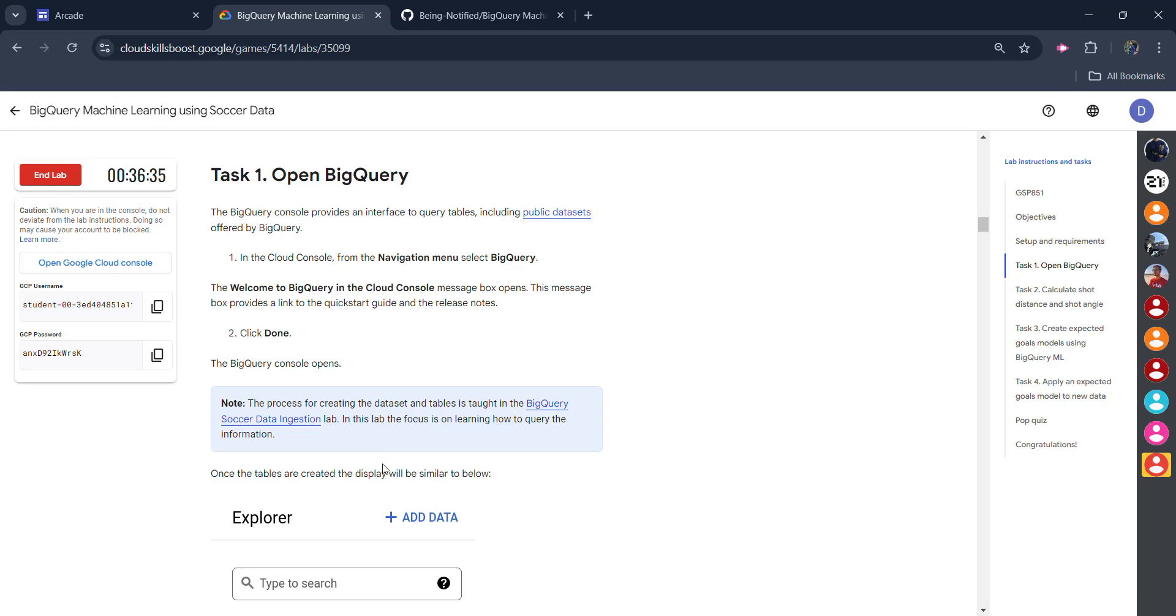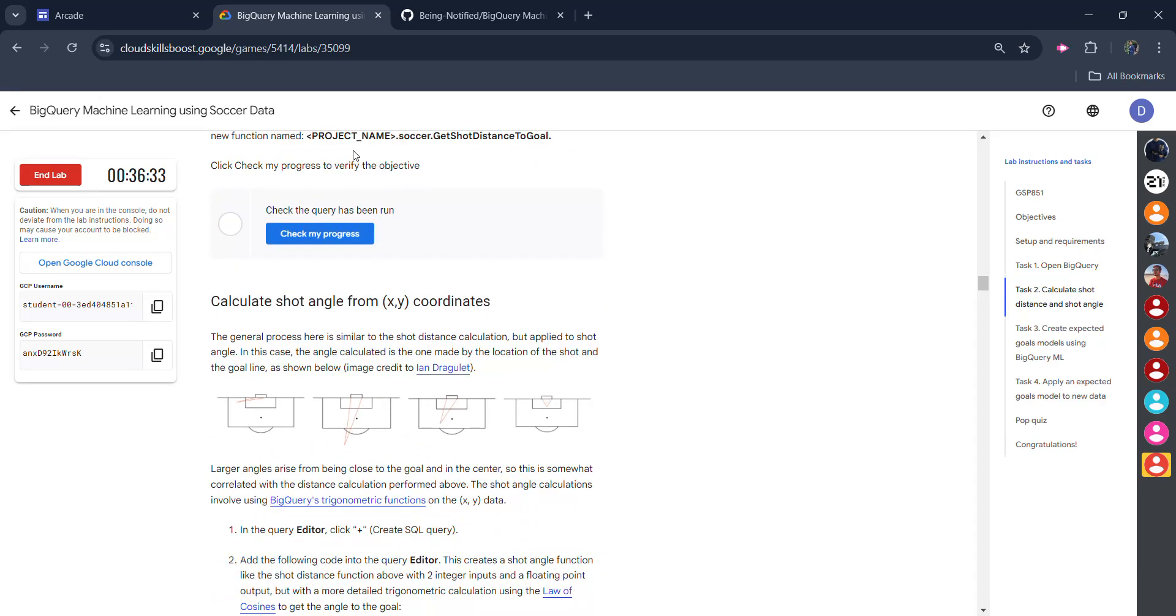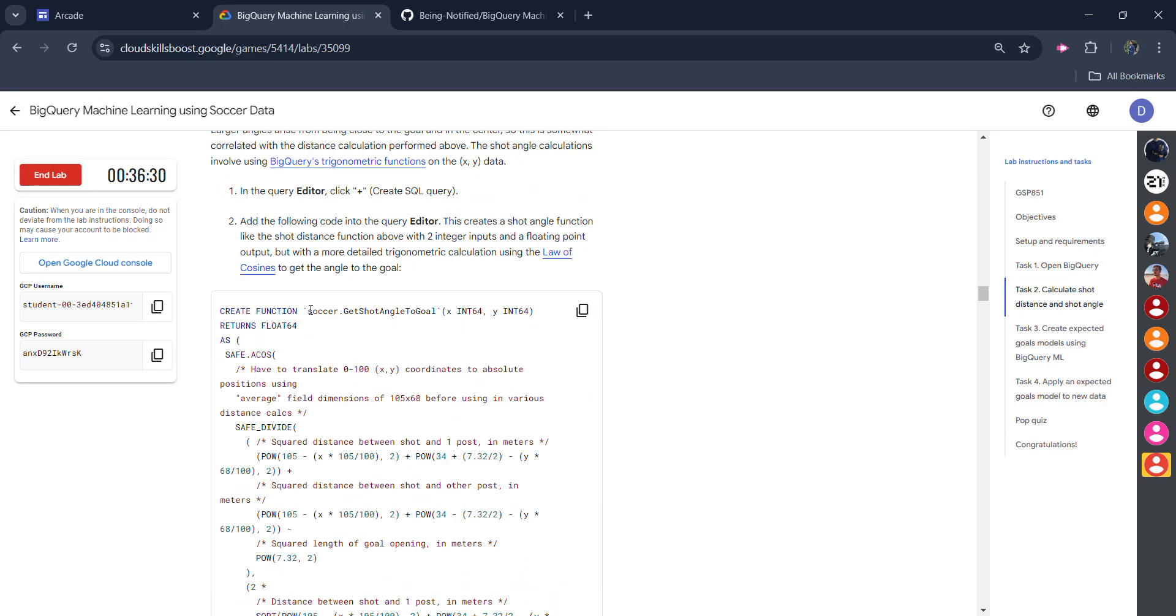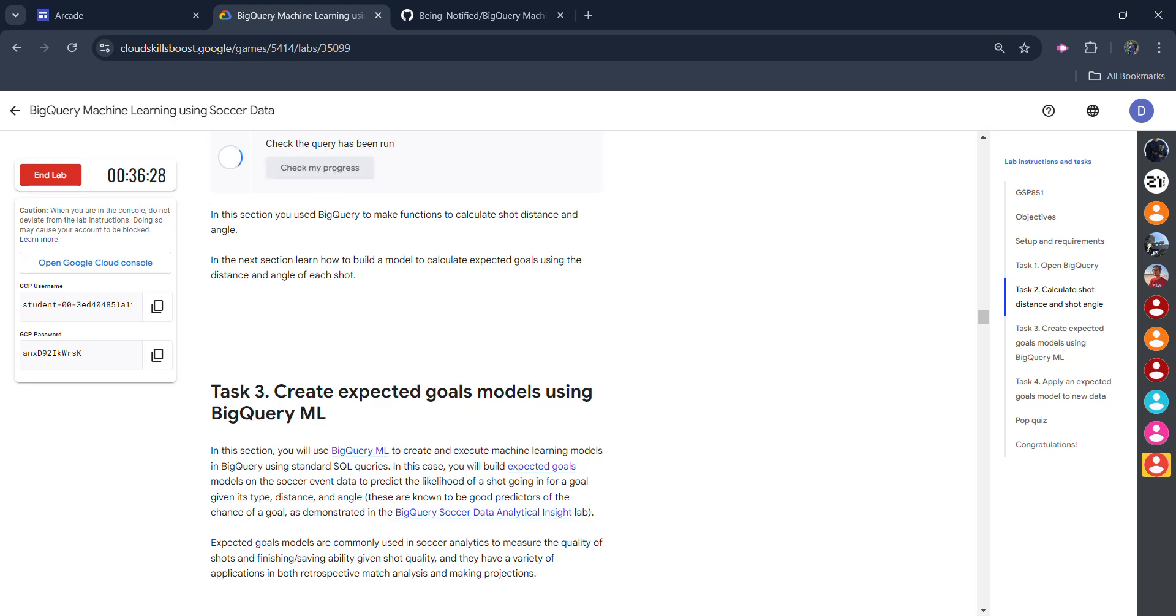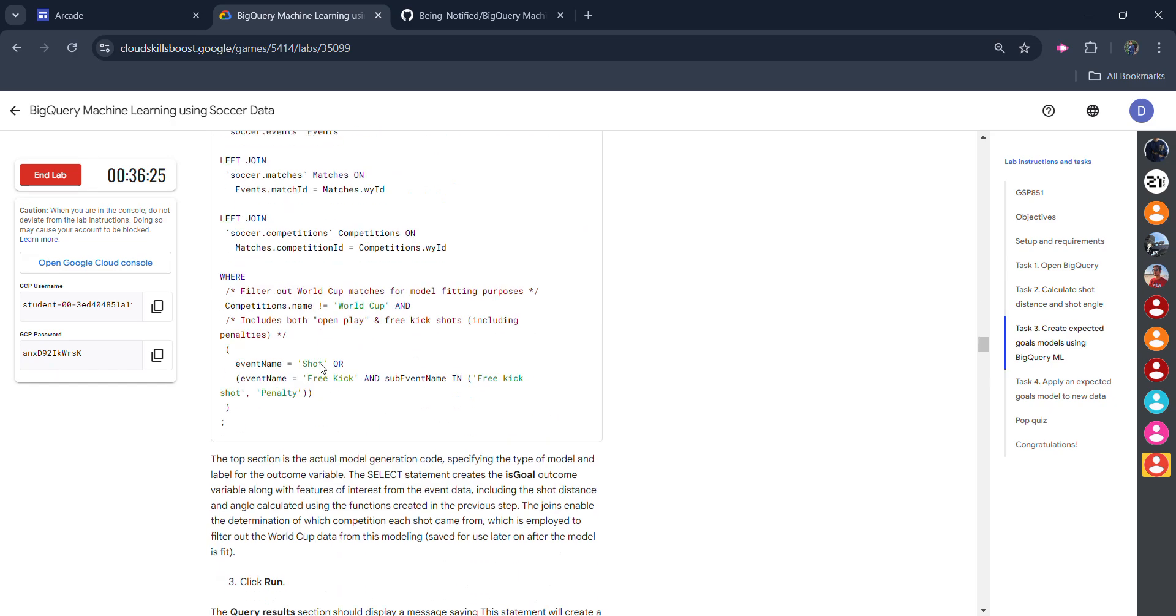One by one. Get the green tick for all the tasks. Scroll down. Click on check my progress. You will get the green tick here. Scroll down. Click on check my progress. Assessment is completed.